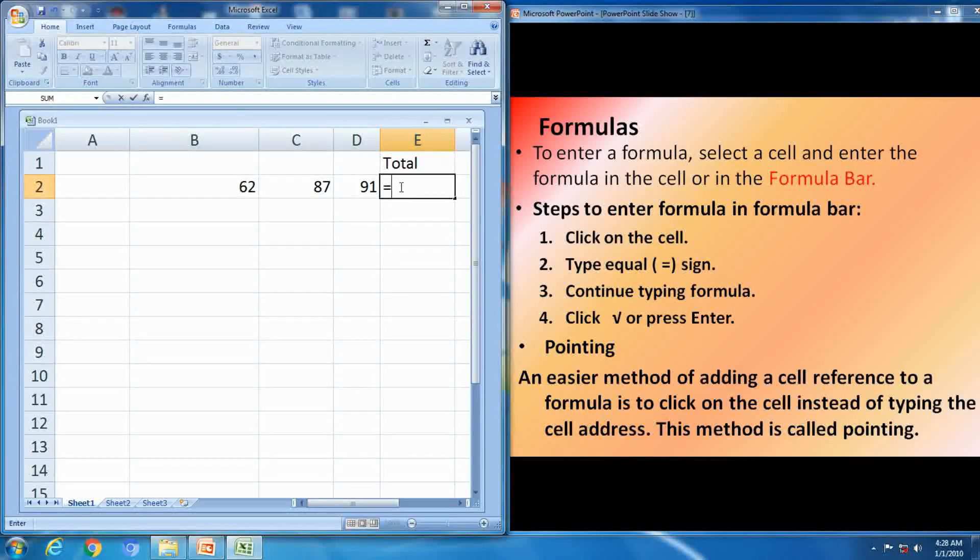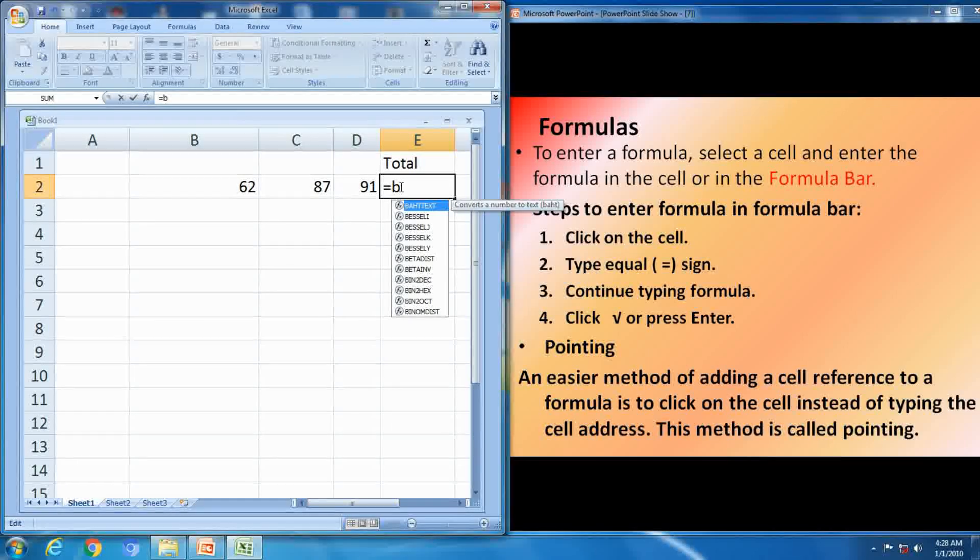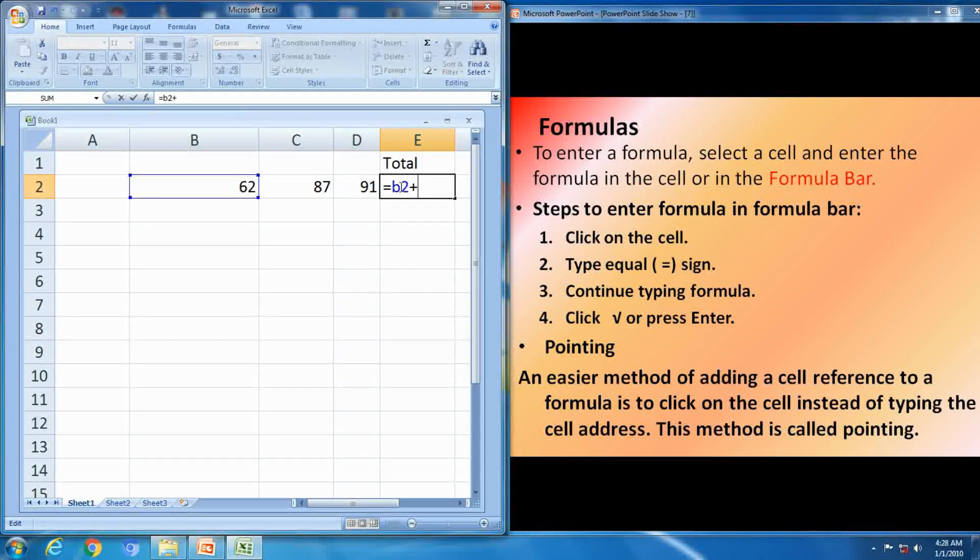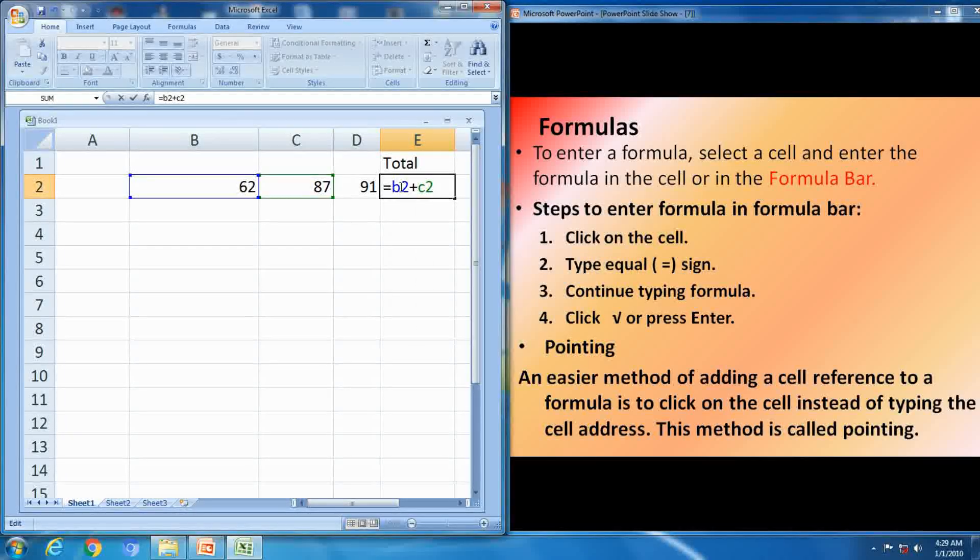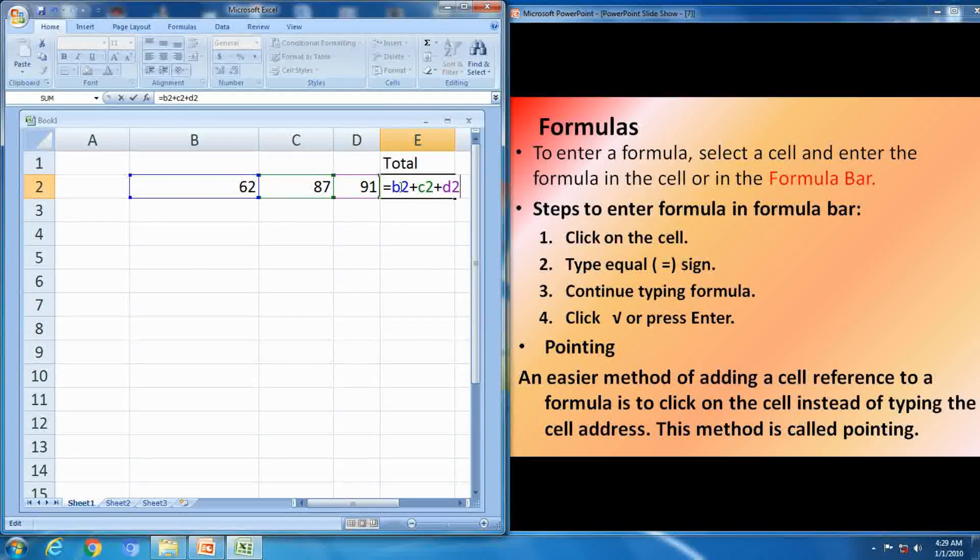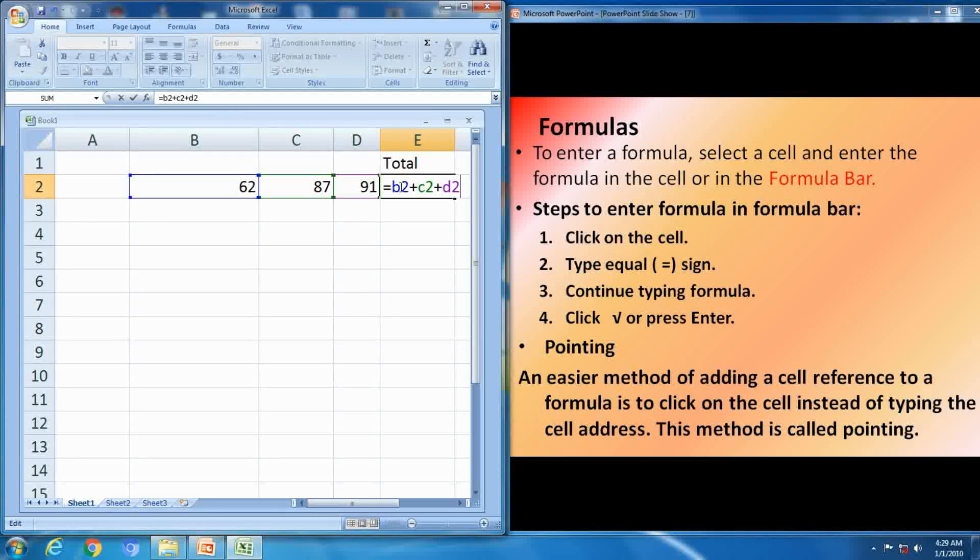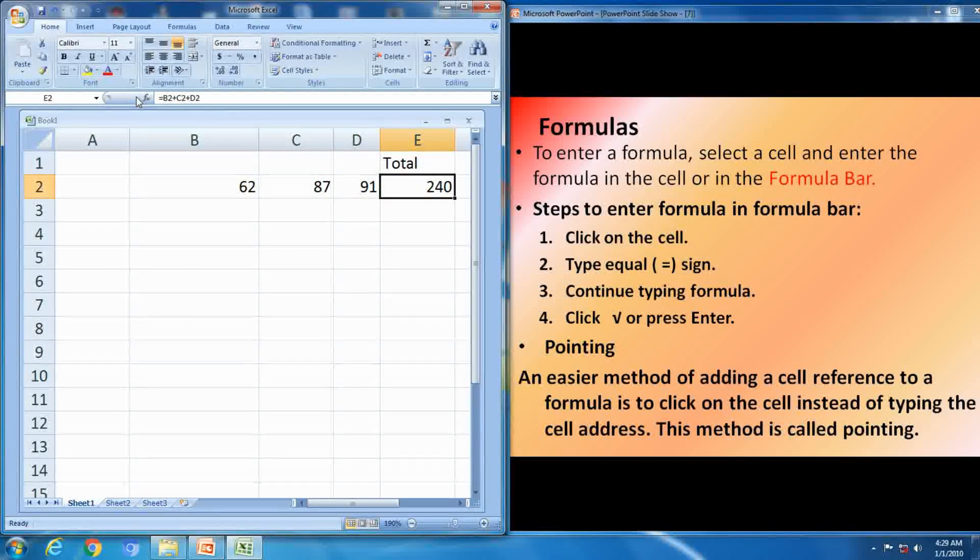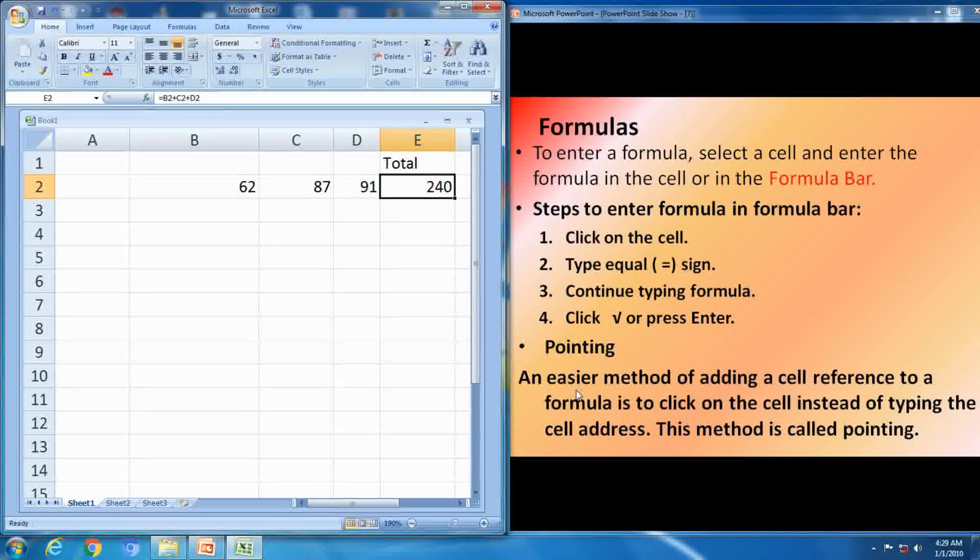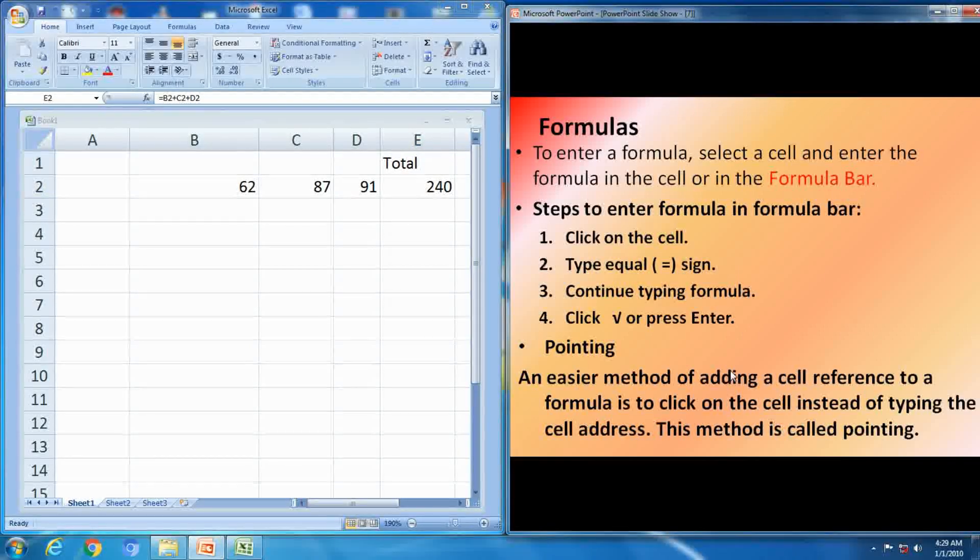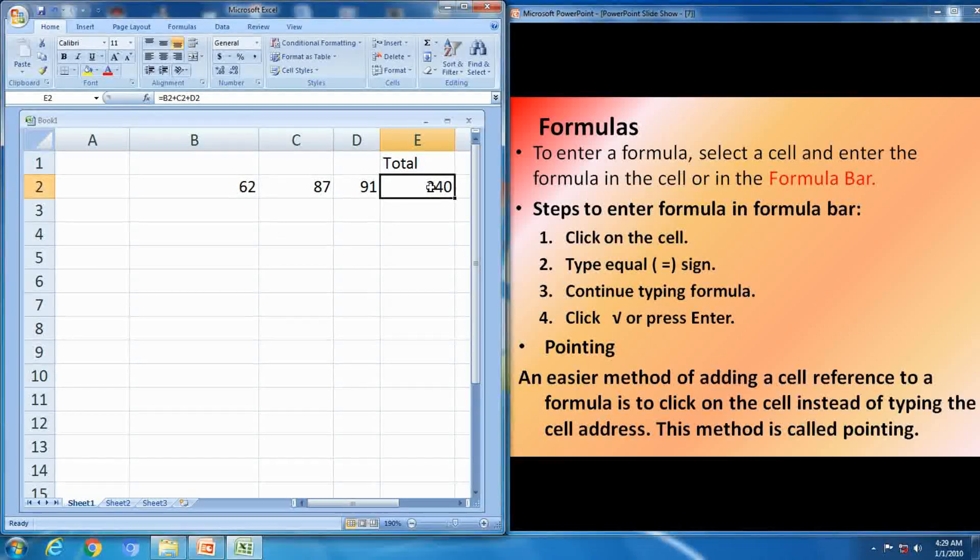Click on the cell, E2, is equal to sign, second step. Then click the cell address, B2, 62 in B2 cell. Next one, C2, 87. 91 is in D2 cell. Then press enter, otherwise press right sign near the formula bar.